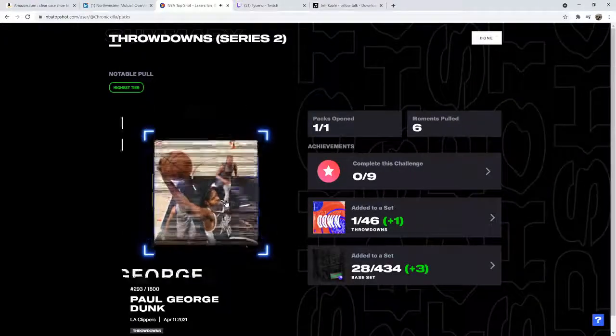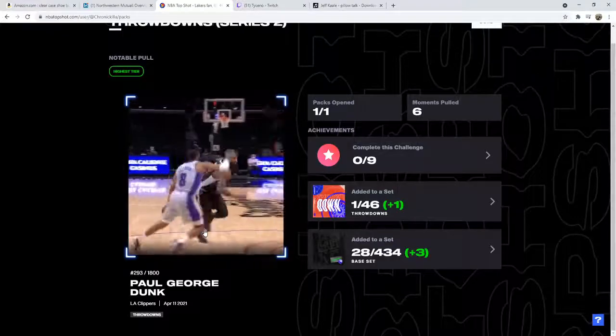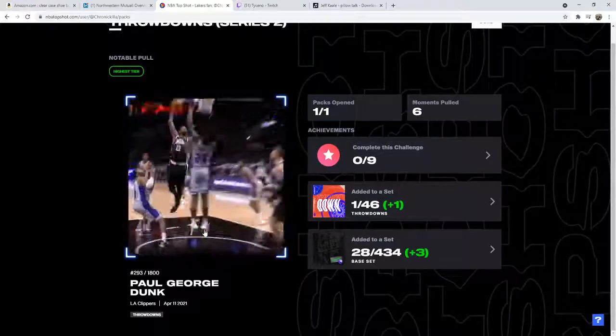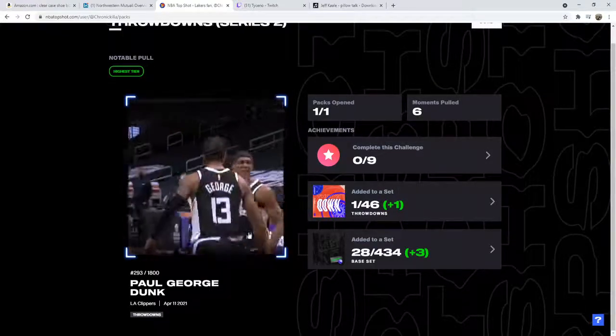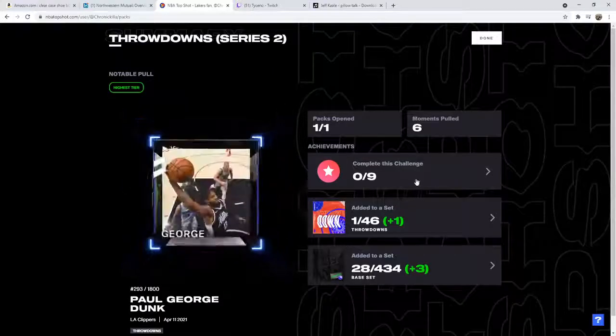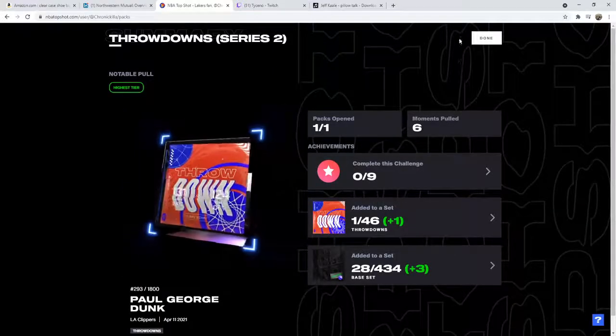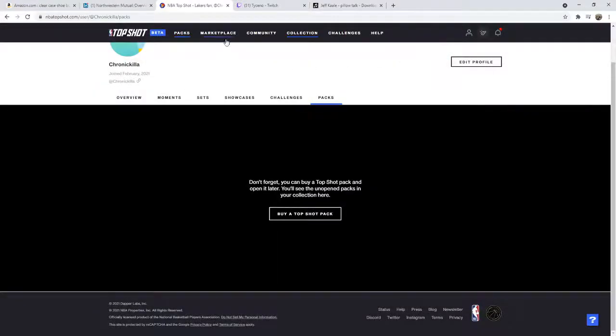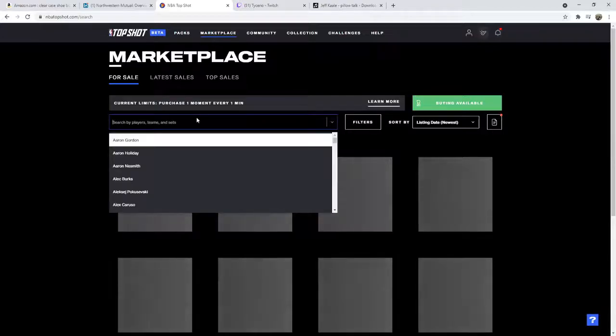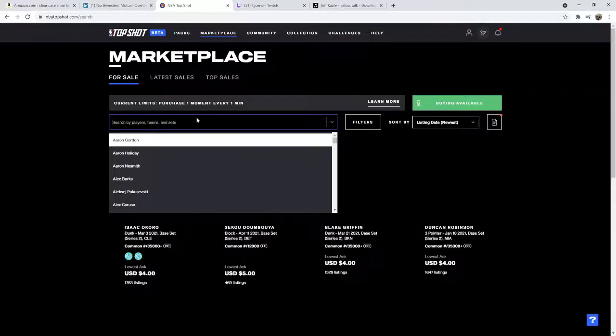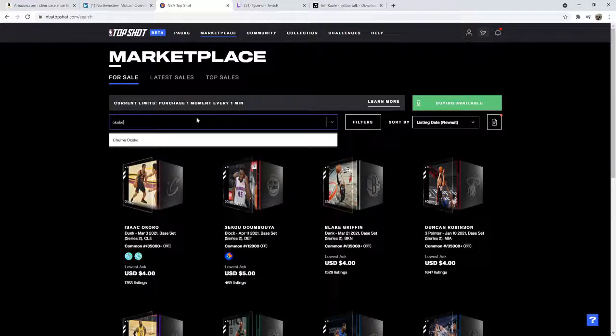I might break even with this pack. That's not a bad serial at all. I would say I got decently lucky with this pack, decently lucky. Let's go see how we did. Let's start with that Okiki card.